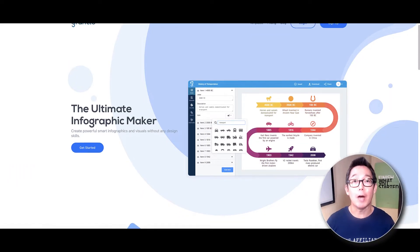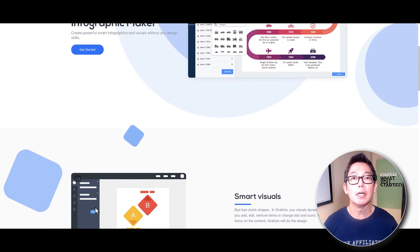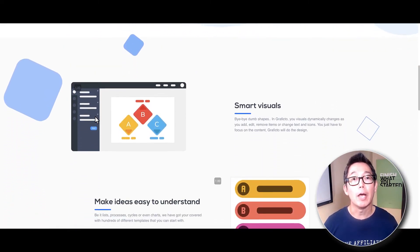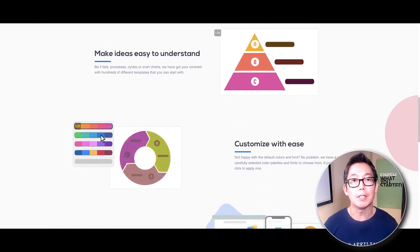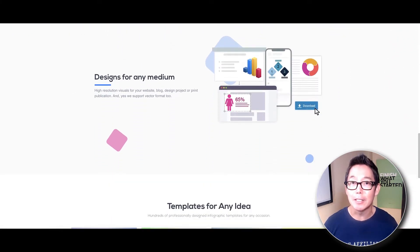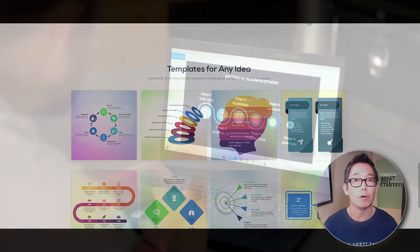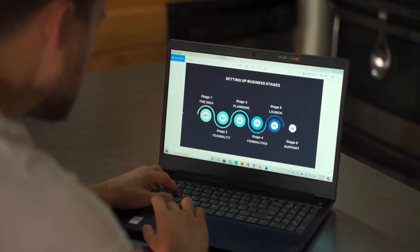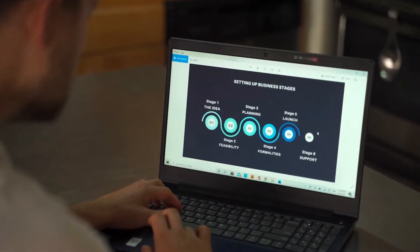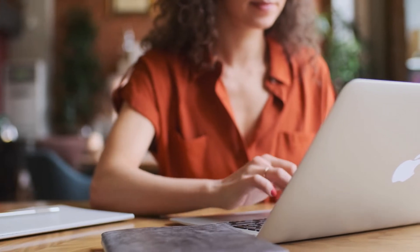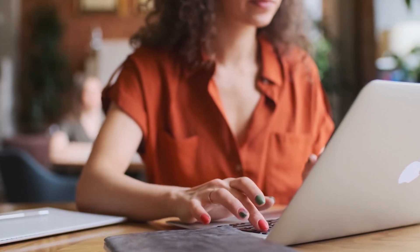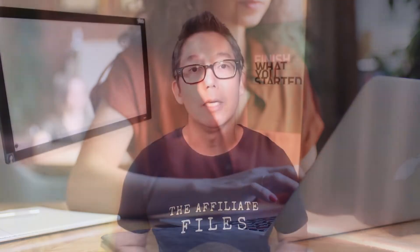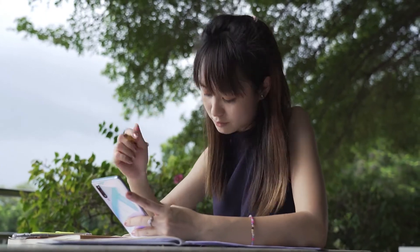So what is Graficto? Graficto is a cloud-based infographic maker that will help you to create powerful, smart infographics and visuals without any design skills. Now, who is this tool best suited for? Well, anyone who wants to communicate information to their audience using an image. This can span any niche and any industry. But if you're an affiliate marketer like me, then some of the situations where Graficto would come in handy is creating an infographic for your blog. As you know, infographics are a great way to summarize your blog post idea in an image.